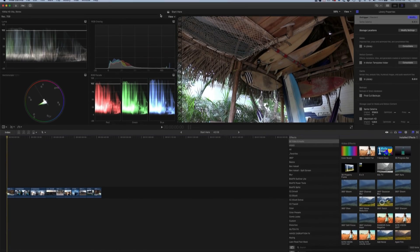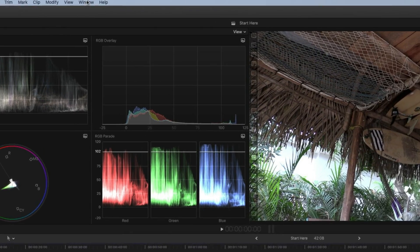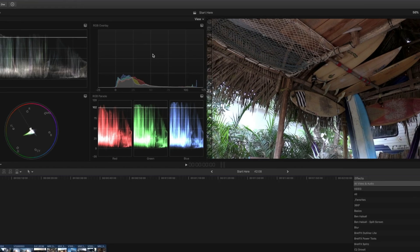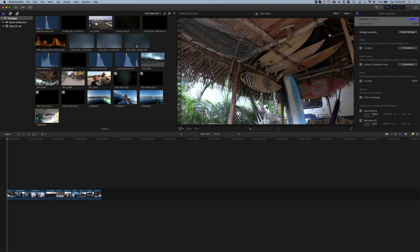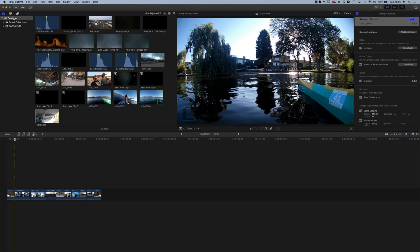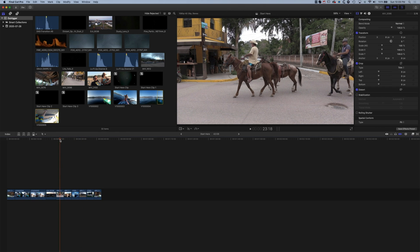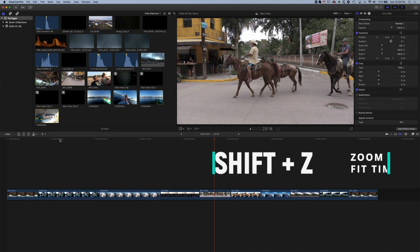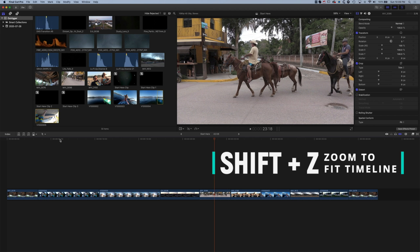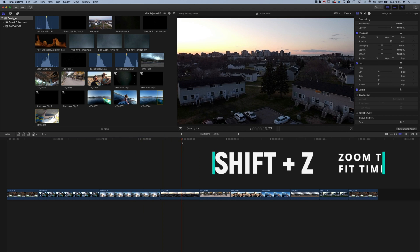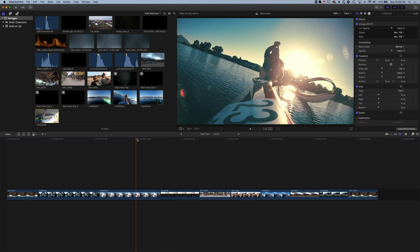The first thing we're going to do is come up to Window > Workspaces and jump to the default workspace, just so we're all looking at the same Final Cut Pro X layout. I've already added a few different clips onto my timeline here, and if I do Shift+Z it's going to zoom to fit — that's a handy shortcut. Now we can see all the different clips, and a couple of things to note about transitions when working with them.